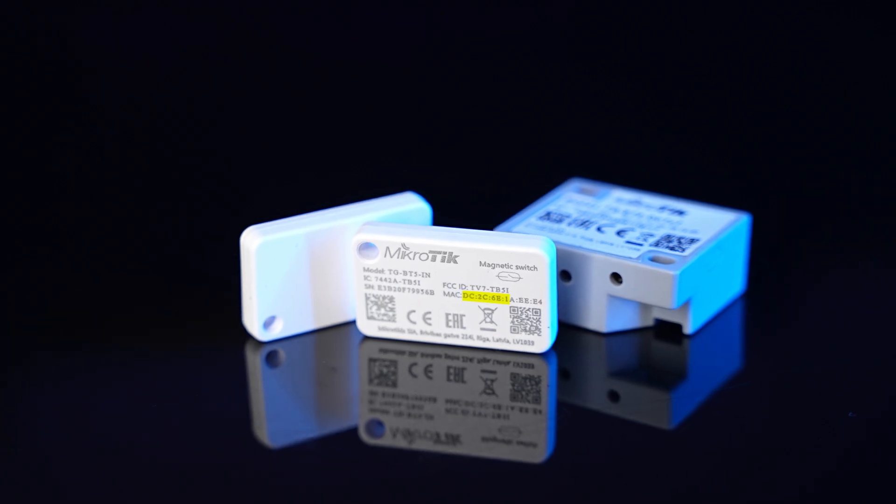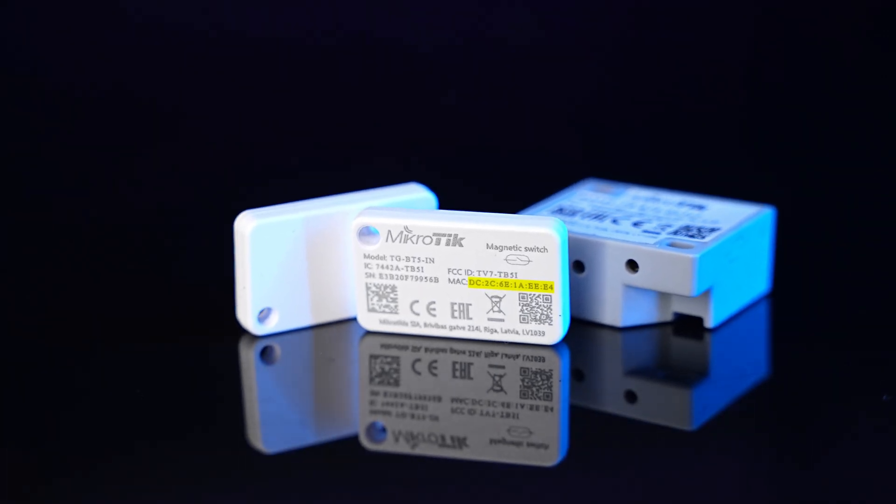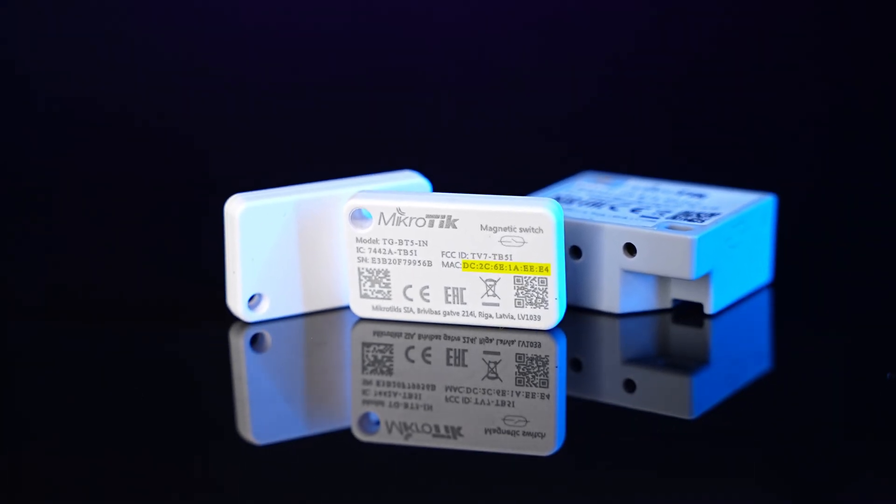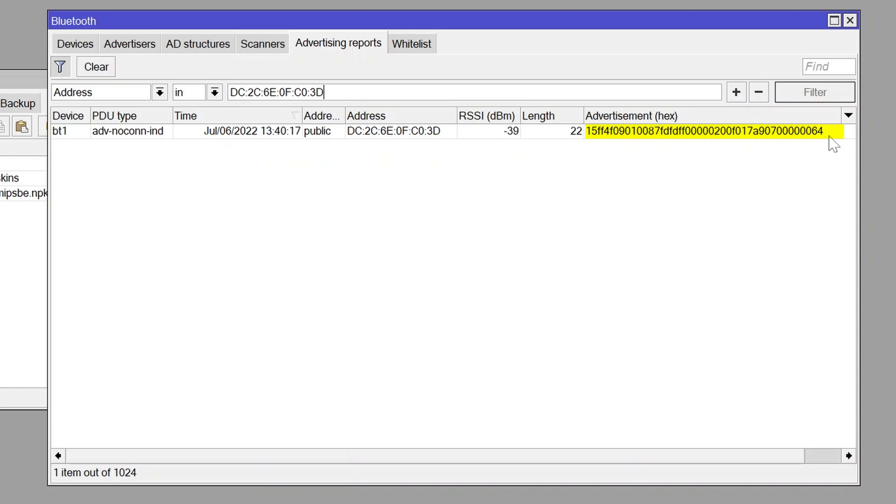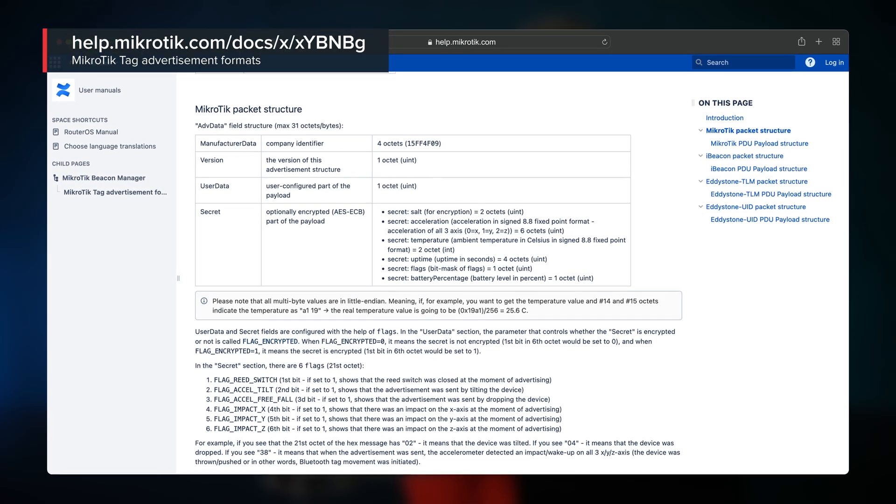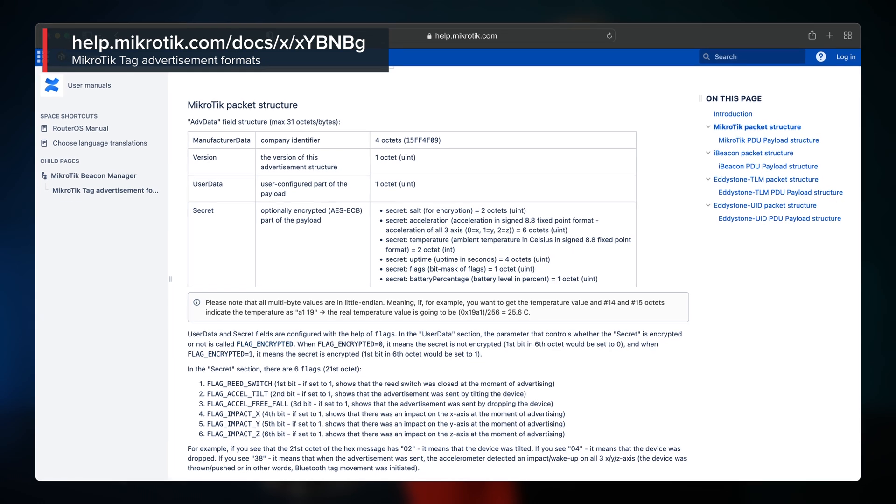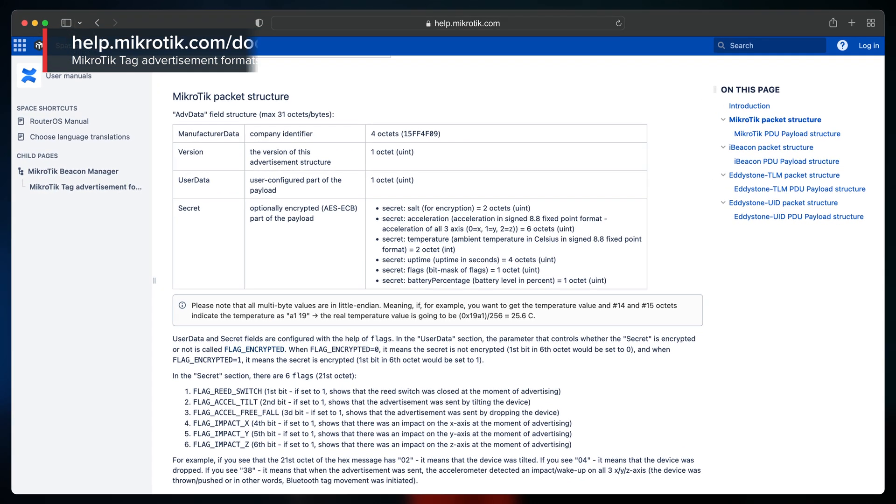You can find the MAC address of the tag on the tag's label. As you can see, the payloads are in the hexadecimal format, but do not worry. We have a guide on our help.mikrotik.com page that will help you translate those hexadecimal values into understandable values.